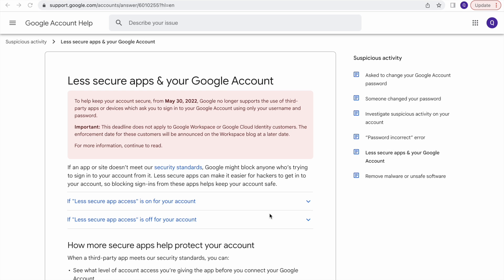Today we are not going to see any topics on Pega. What we are going to see is how to resolve the 'less secure apps' issue, because Google have deactivated this less secure apps feature. It will only work if you are using Google Workspace or Google Add-in Cloud Entity Server.